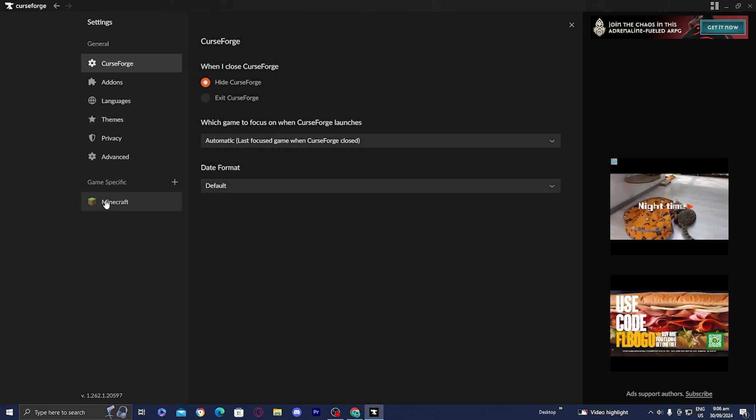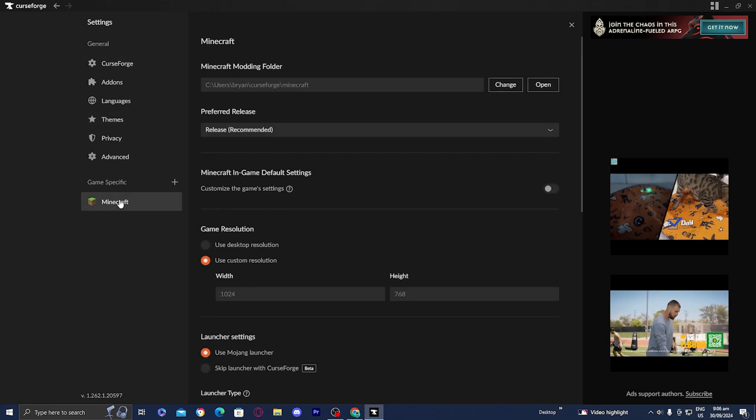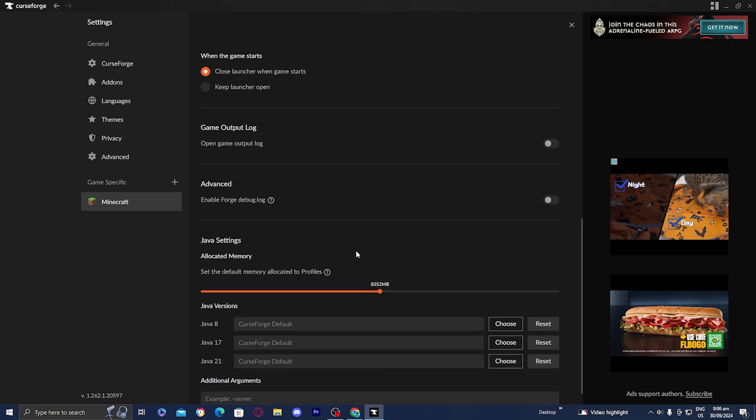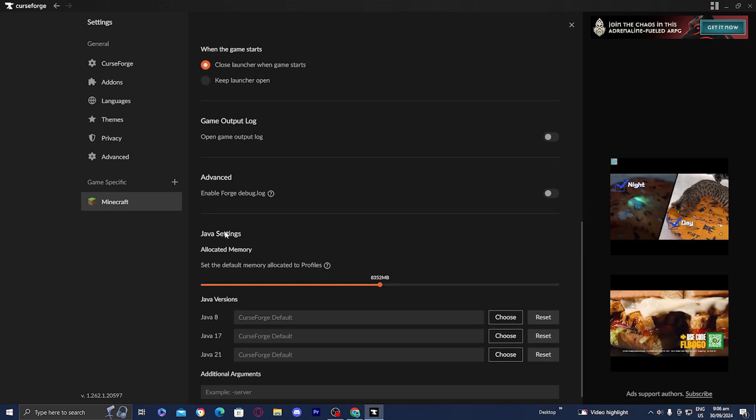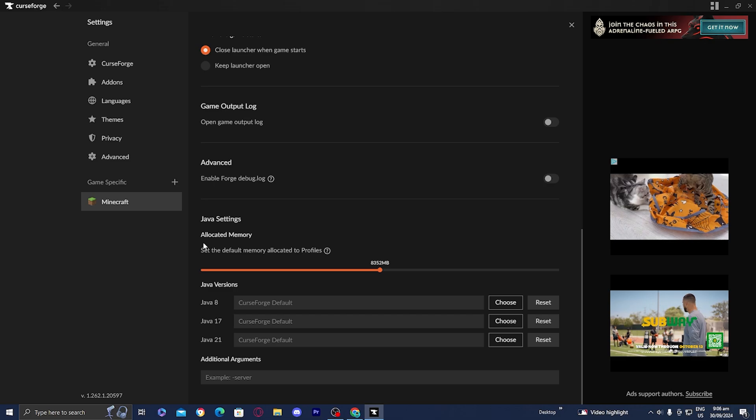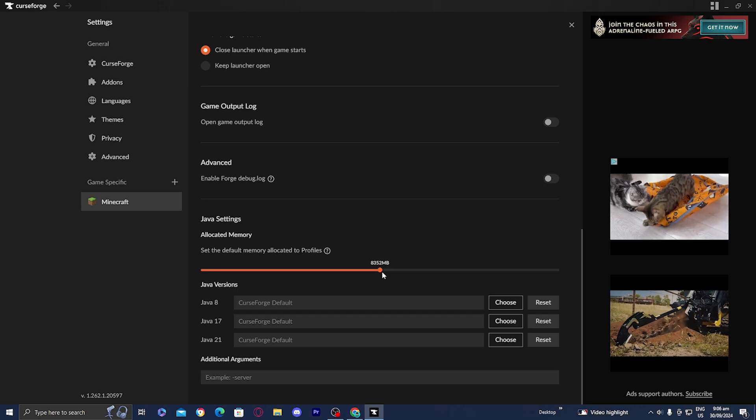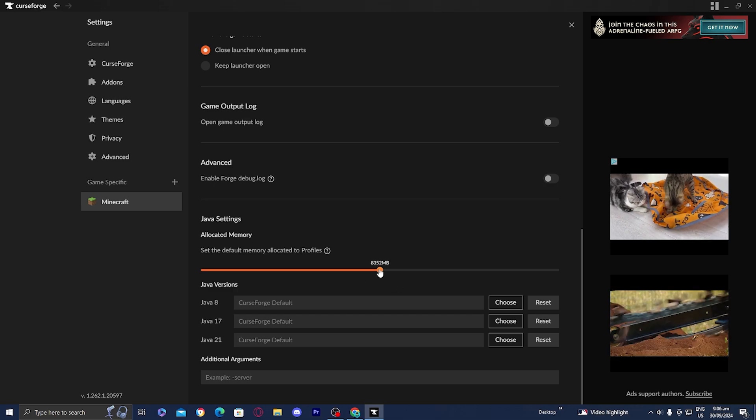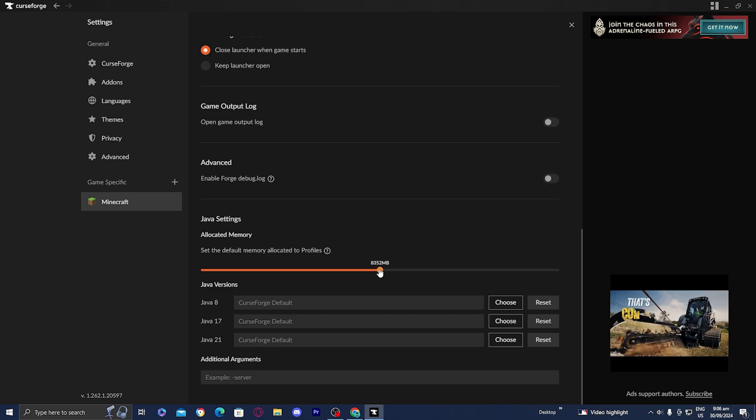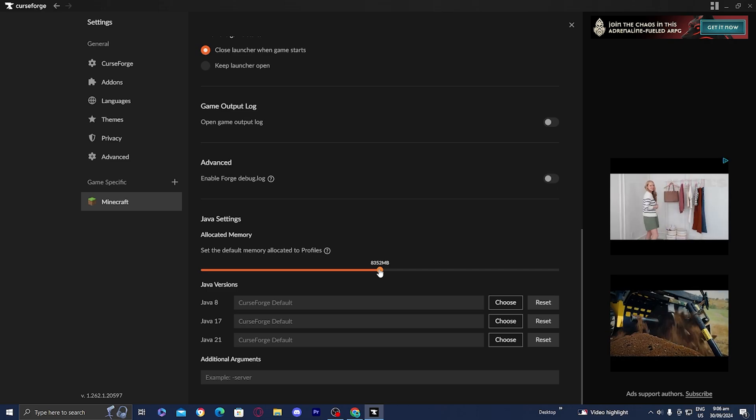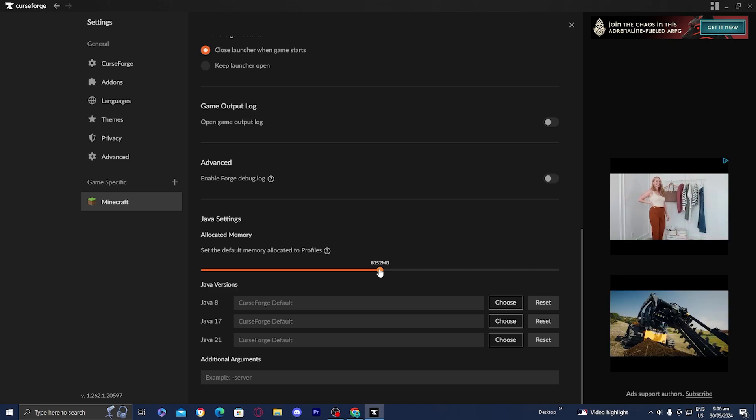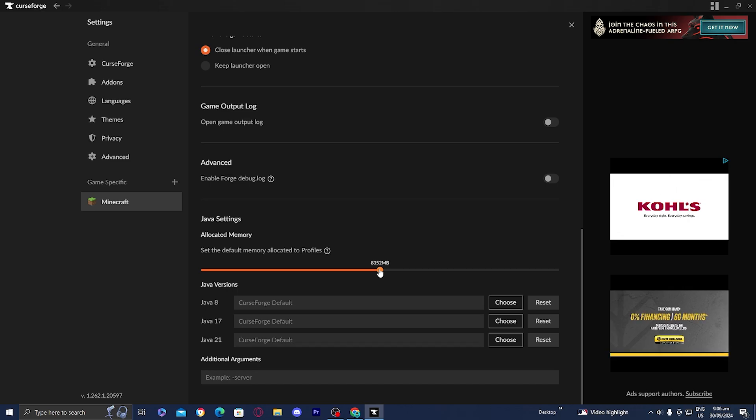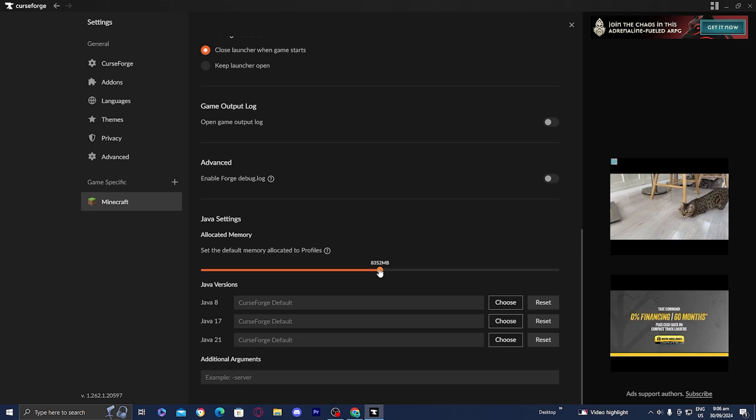Press game specific and select Minecraft. Scroll down until you get to this settings right over here where it says Java settings and allocated memory. You want to turn it up. I'm going to be utilizing 8 gigabytes of RAM for this. At default, it might set you at 4 gigabytes. All you want to do is change it to the maximum possible so that you're able to get the best performance.